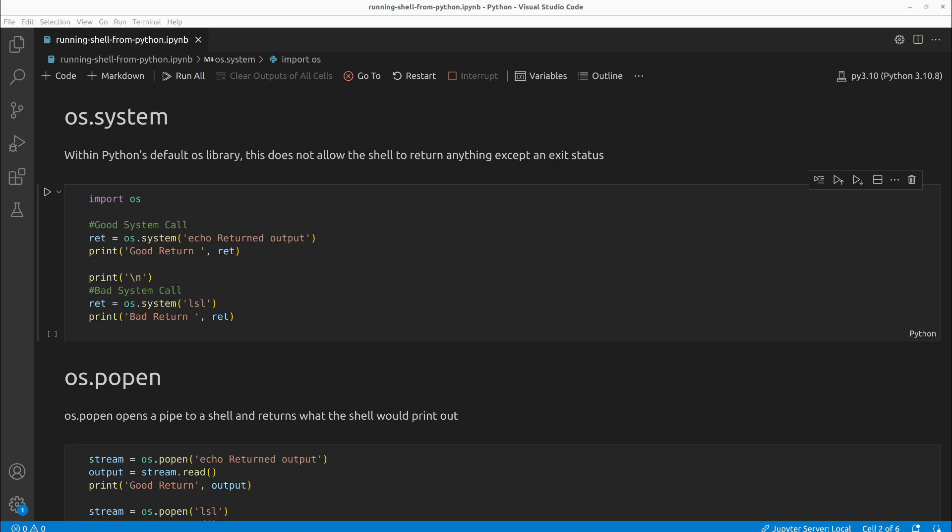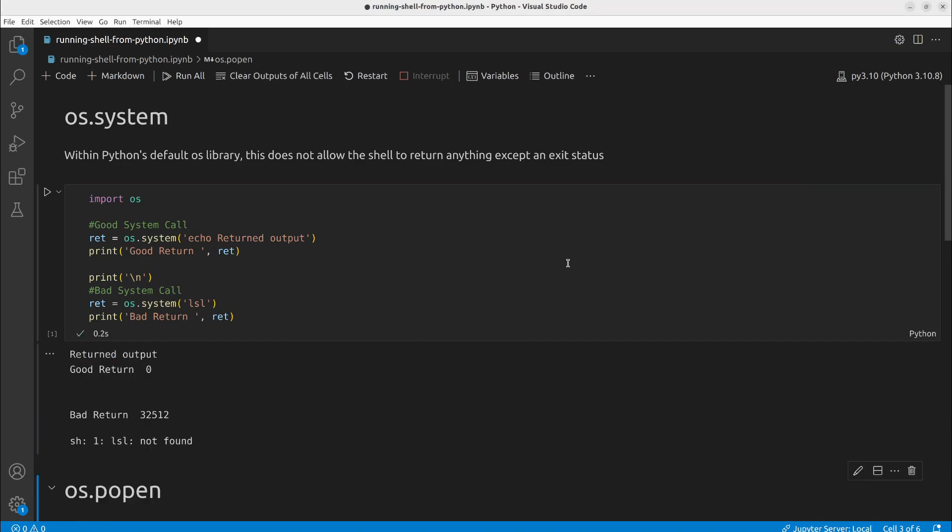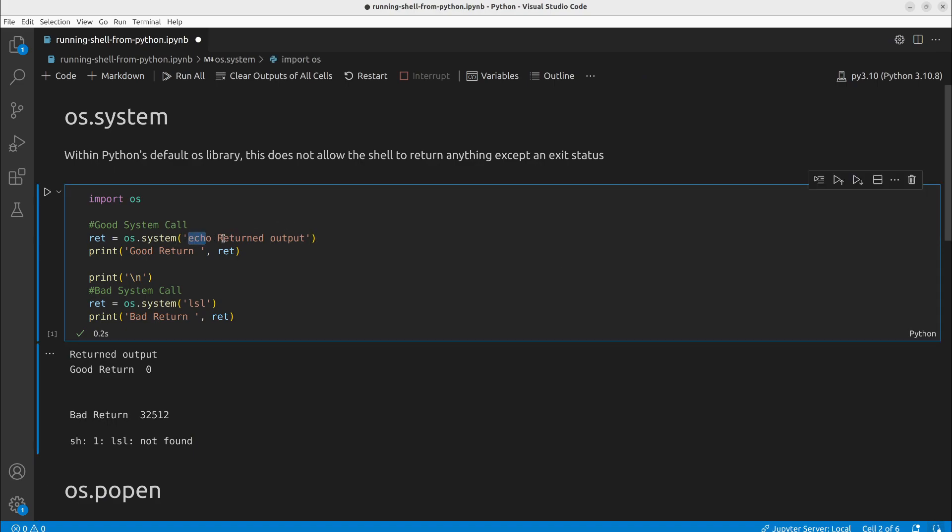The first way is with os.system. OS is one of Python's default libraries. It's easy to run, but one problem with it is it does not return what the shell would return. Normally we would expect echo to return the next argument, but in our case we return zero, which is a success.